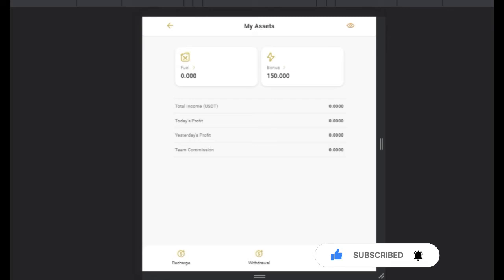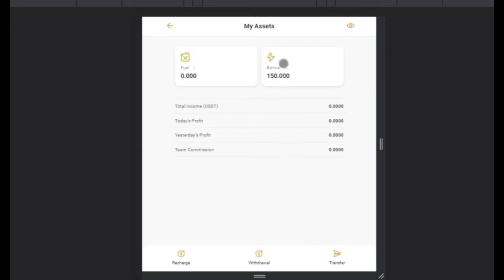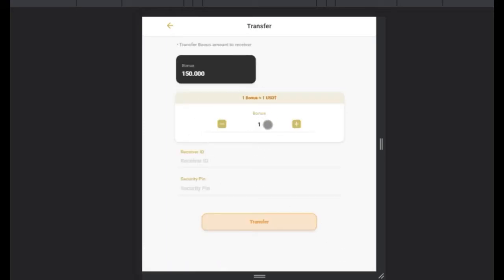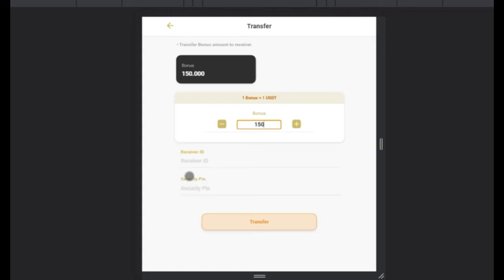To transfer points, let's say somebody has signed up through your link and wants to activate their account. Go to Profile, click on My Asset, then click on Transfer. You'll be brought to the transfer page. Put 150 points in the amount field, then enter the person's username as the Receiver ID. Enter your security PIN — which is your transaction PIN — and click Transfer. The points will automatically be transferred to your downline for activation.